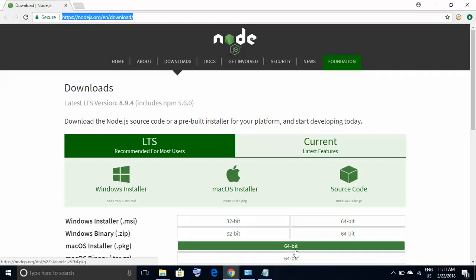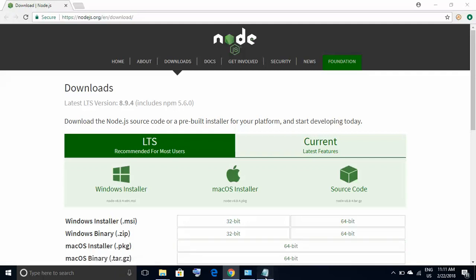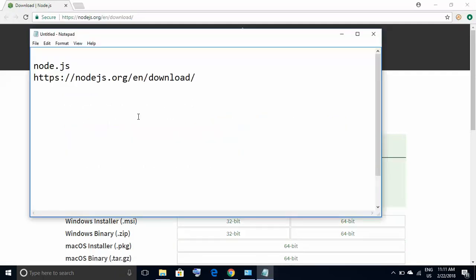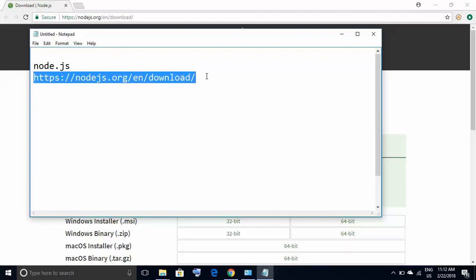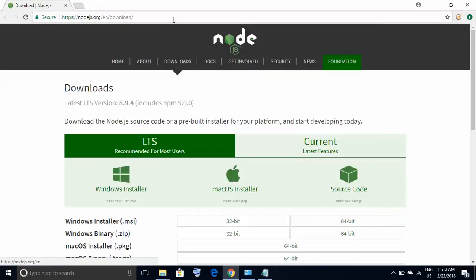For configuring Protractor with Selenium we need Node.js — this is the first part. We have to download Node.js from nodejs.org/en/download. I have highlighted it and here on my browser I have opened it, so here you have the page from where you can download Node.js.